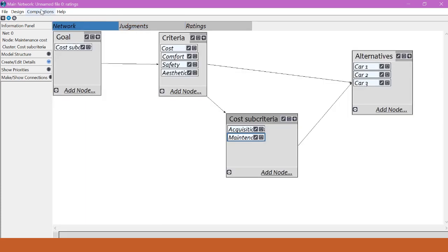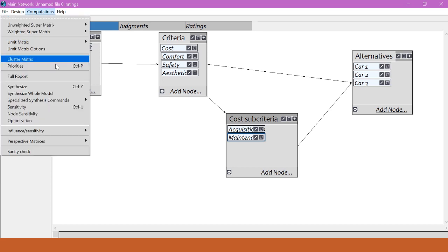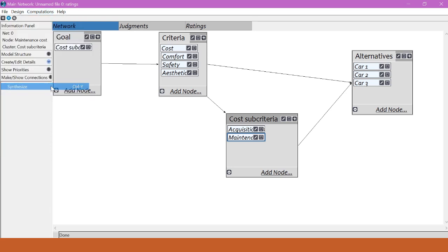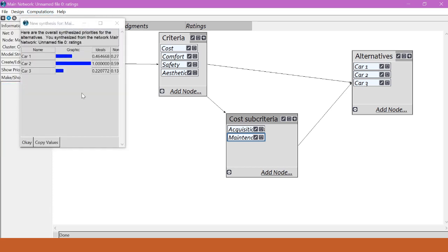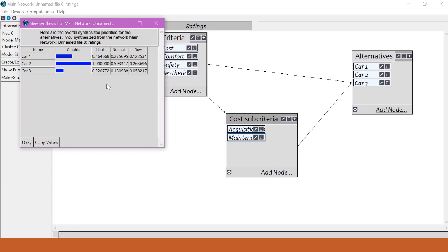So now I can come back here and synthesize. And as you can see, even with the subcriteria, CAR2 is still the best choice.